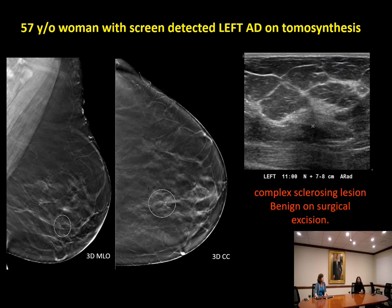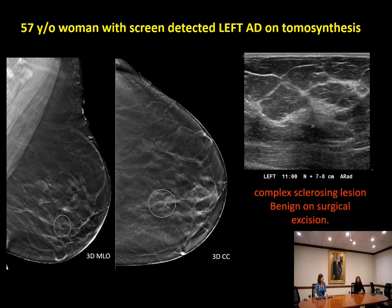Non-mass findings can also be correlates for architectural distortion on mammography. In this case, a 57-year-old woman has screen-detected left architectural distortion. The correlate on ultrasound is a vague focal mixed echogenicity non-mass area. On ultrasound-guided biopsy, this ended up being a complex sclerosing lesion, which was also benign on surgical excision. This is a pretty subtle ultrasound finding — it would certainly be easier to detect with cursors already on the image.